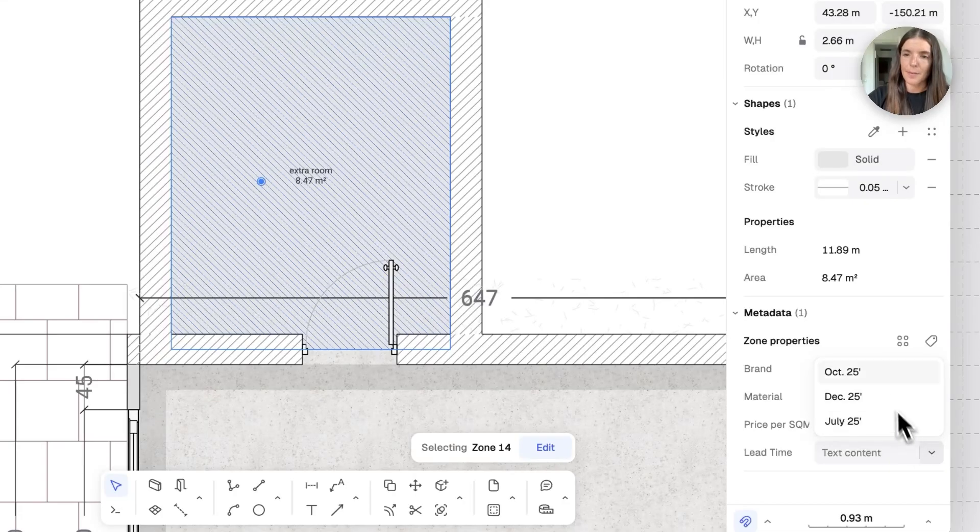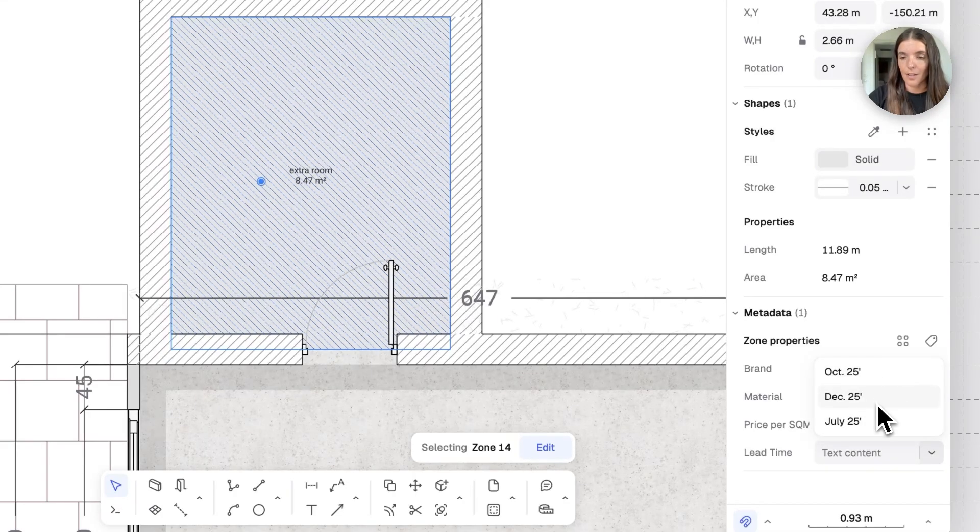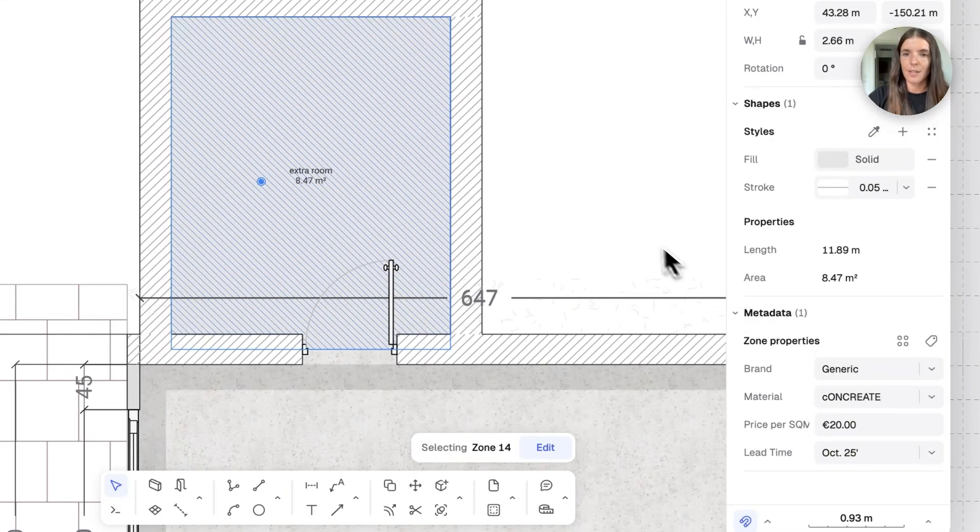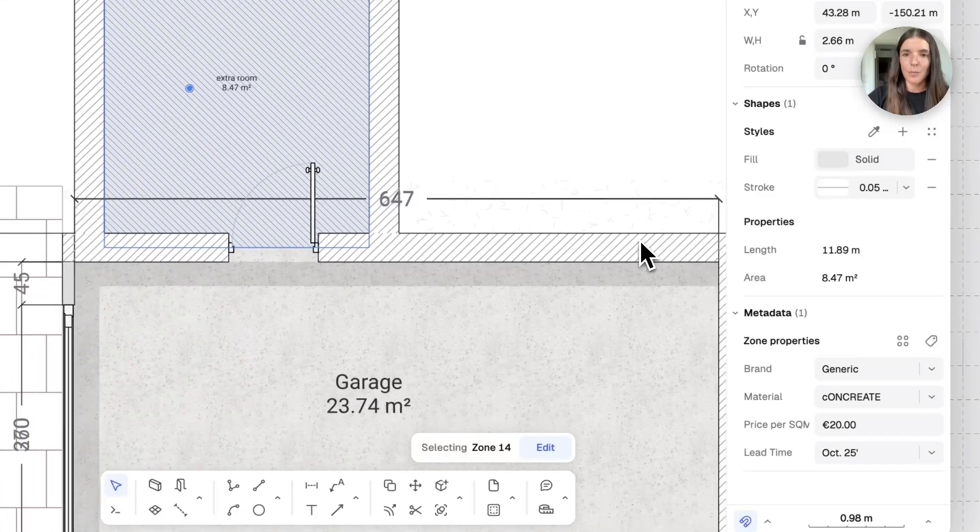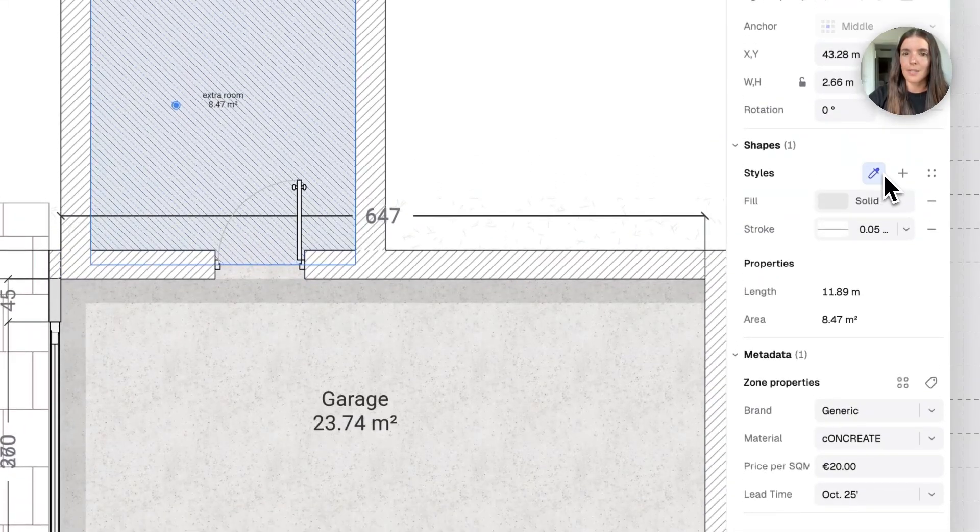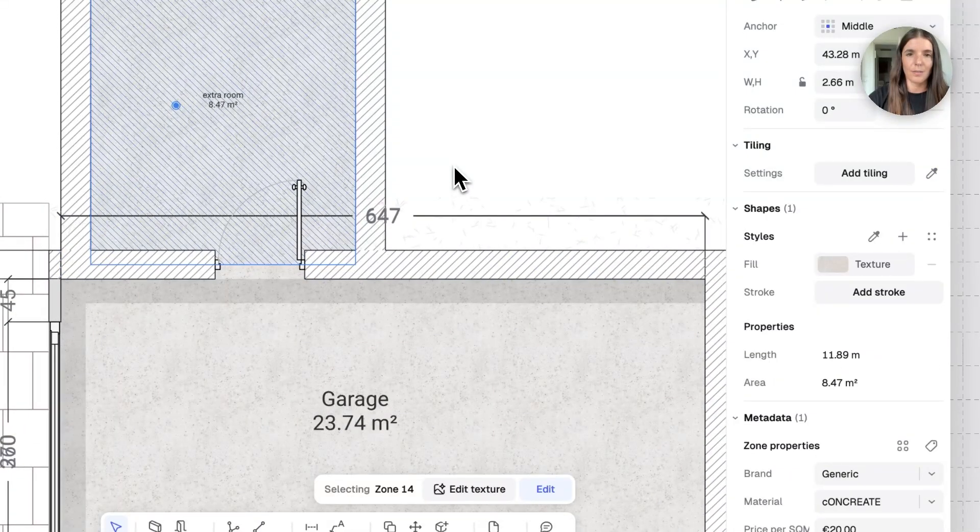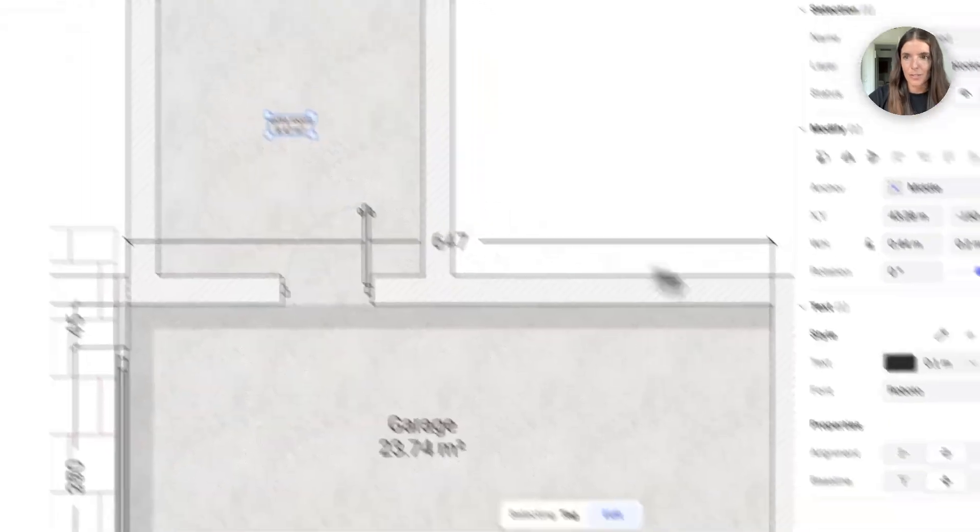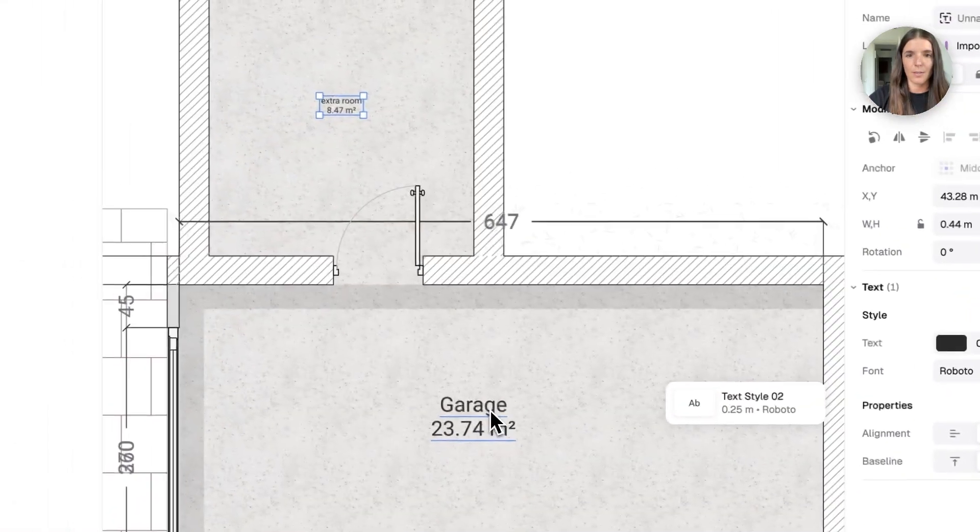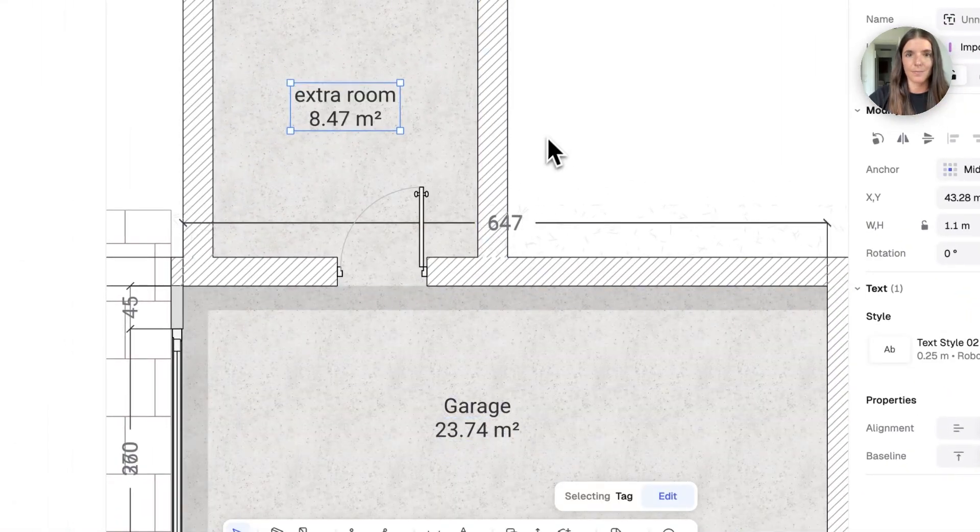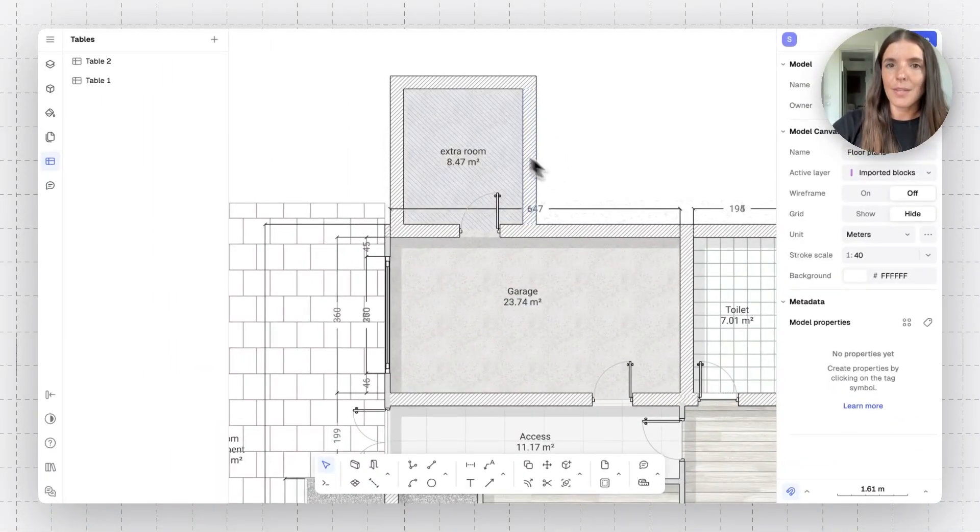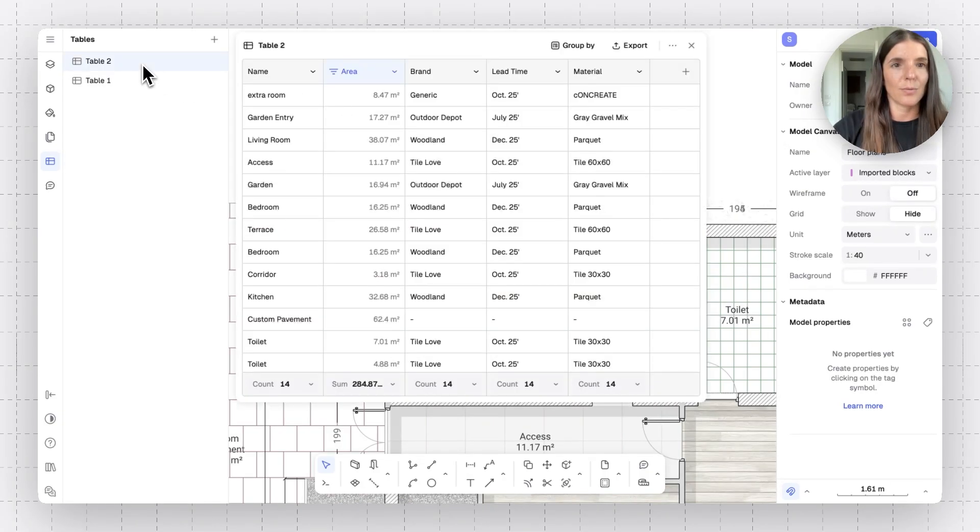Let's just do generic. Let's do concrete. This is 20 euros per square meter. And for lead time, I'm going to have a dropdown of some options that I used for other materials. So, let's choose one of these. Even with the style, we can click on the pick style and match the styles here to match. We can even match the square meter tag. All right. So, now that I've added all this information into my extra room, I'm just going to find it here in the table.